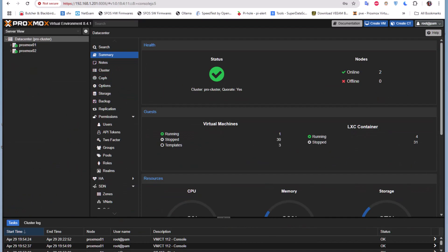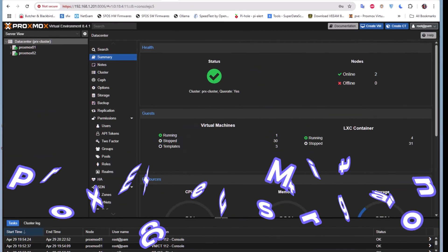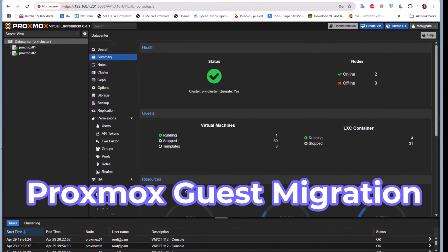Hello YouTube and welcome to another Proxmox tutorial. In this video I'm going to show you how to perform live migration on Proxmox. So are you ready? Let's get started.